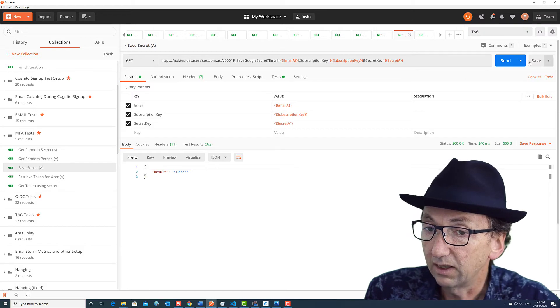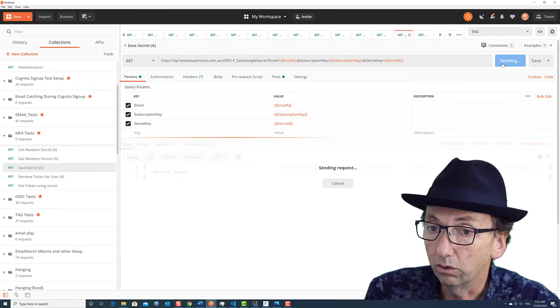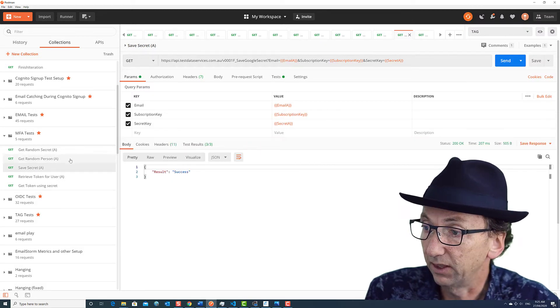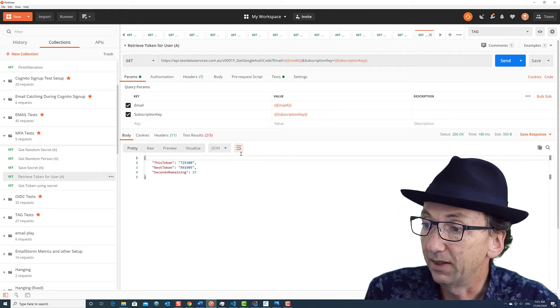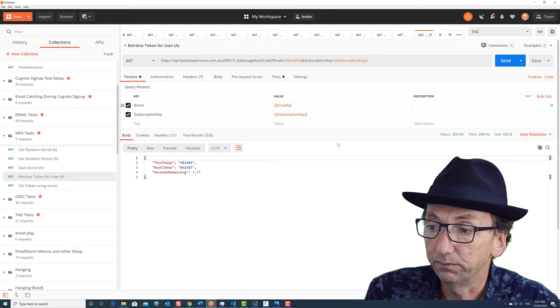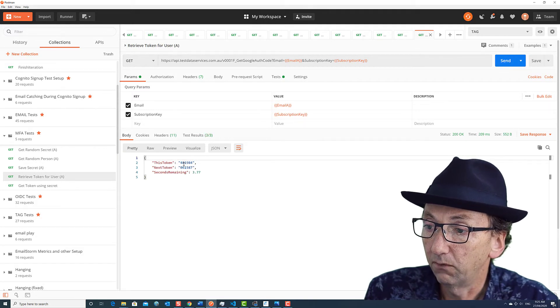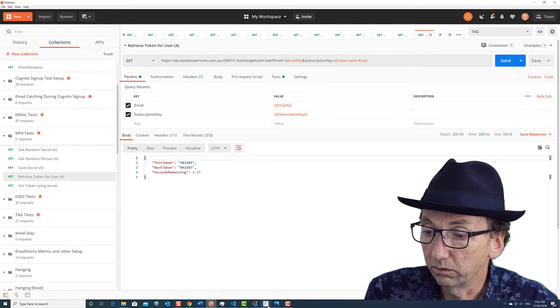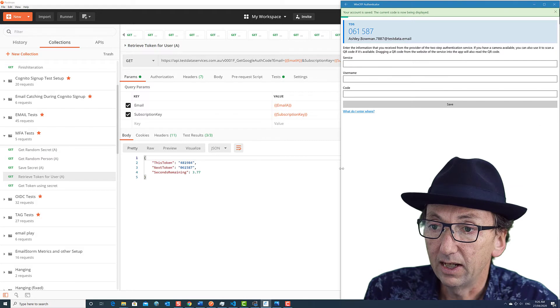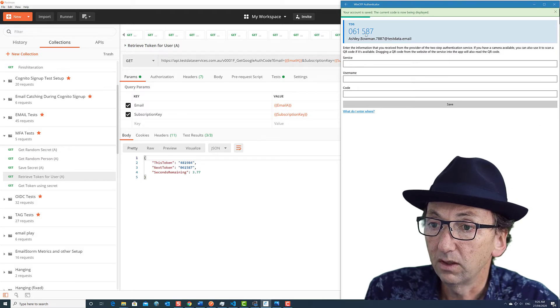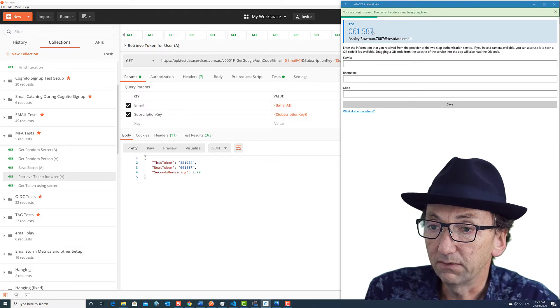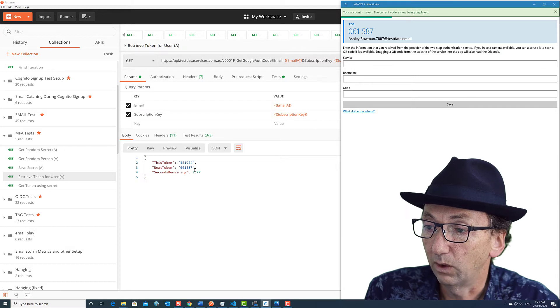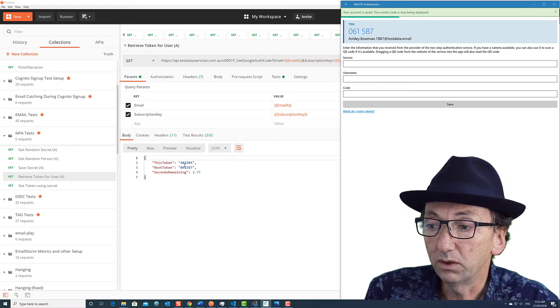Now the first MFA call is to save that secret and the next one is to retrieve 481984, which is great. And if you notice, we're now at 061587 and 061587.